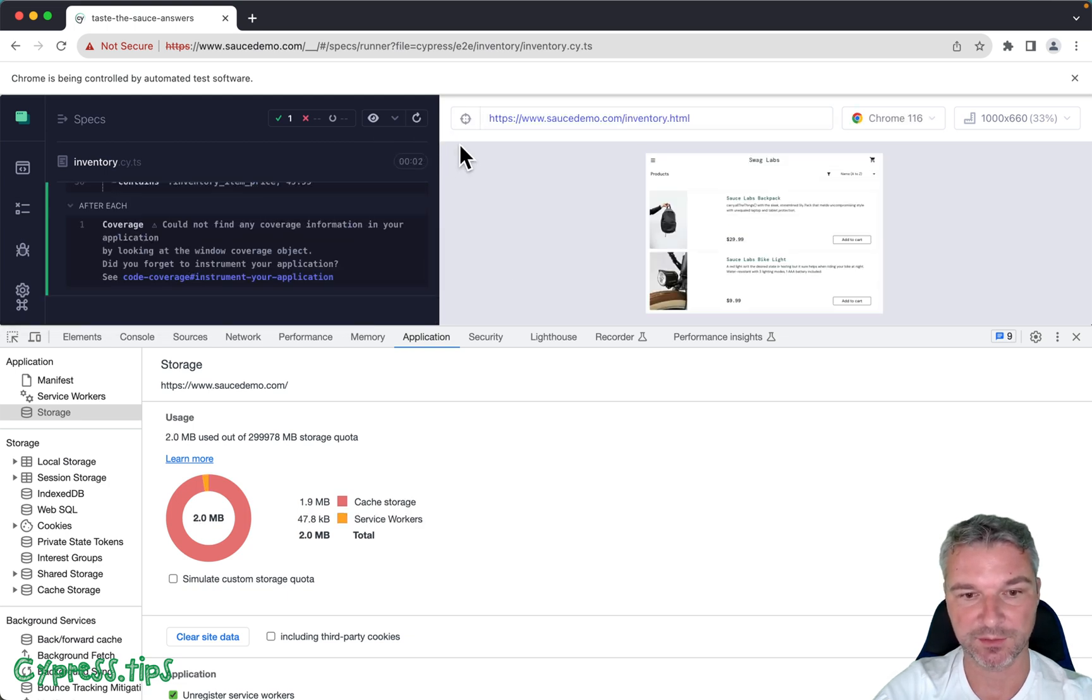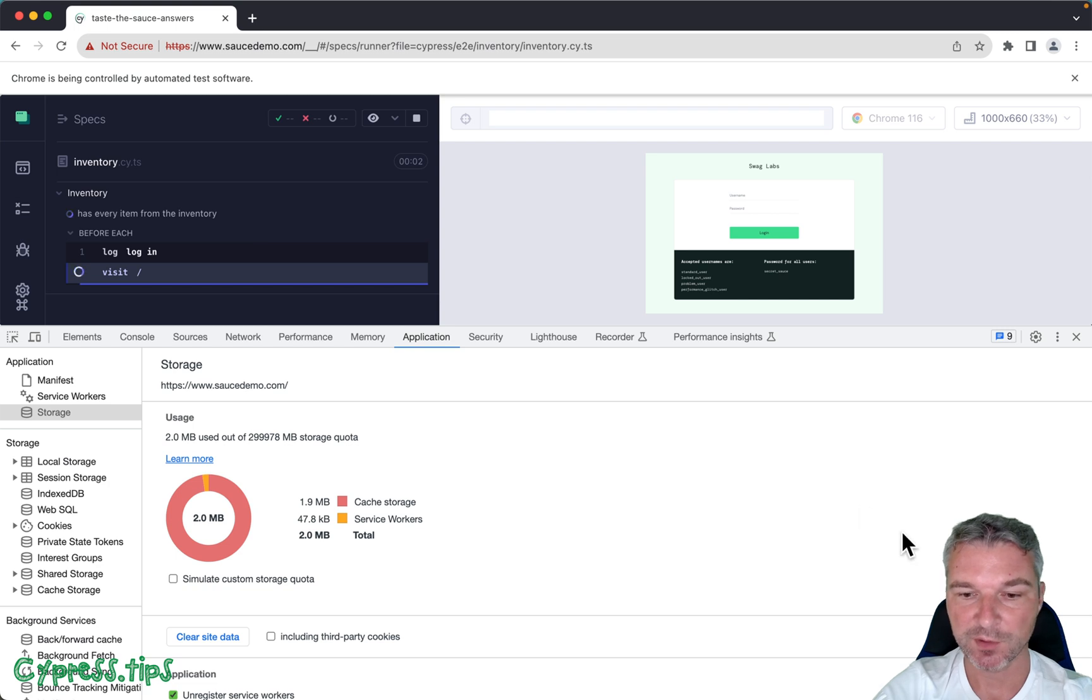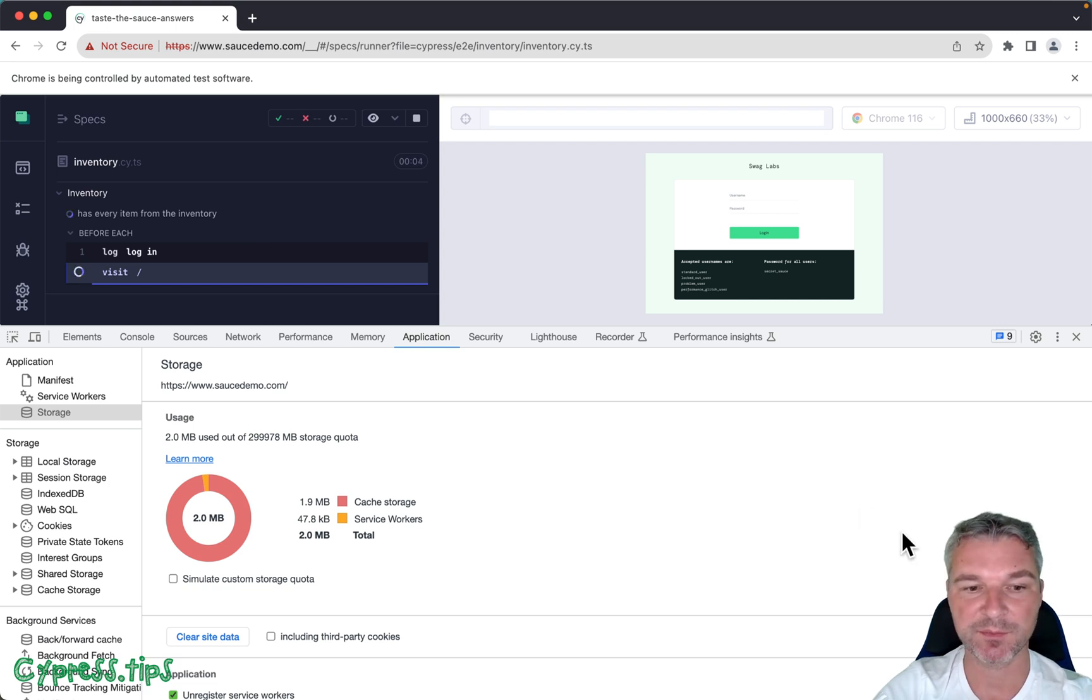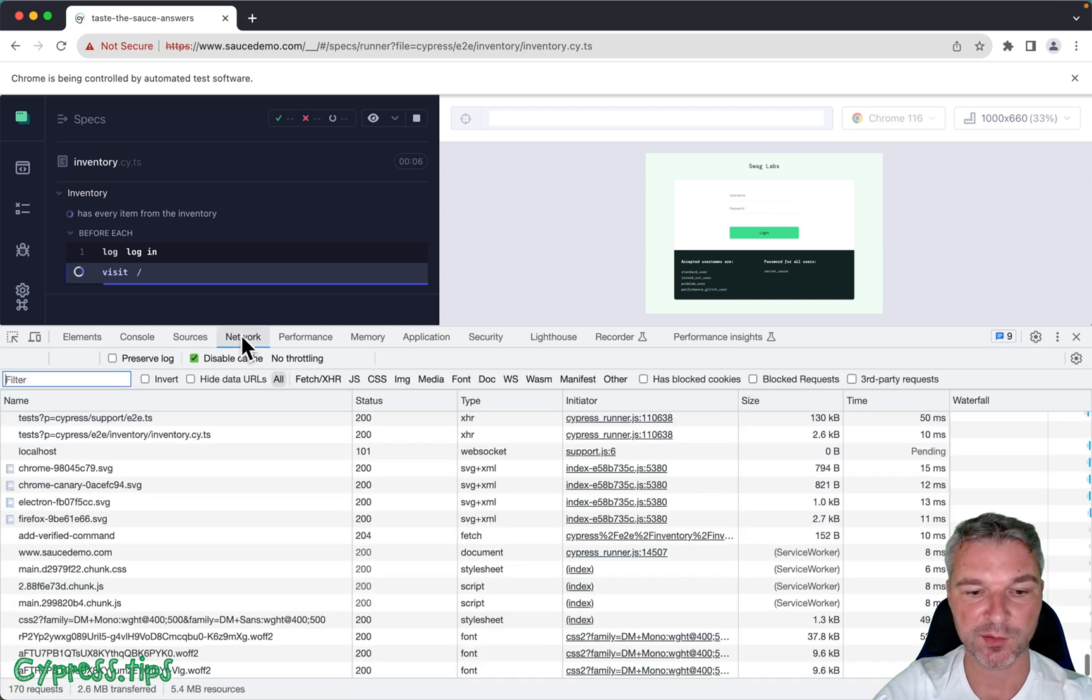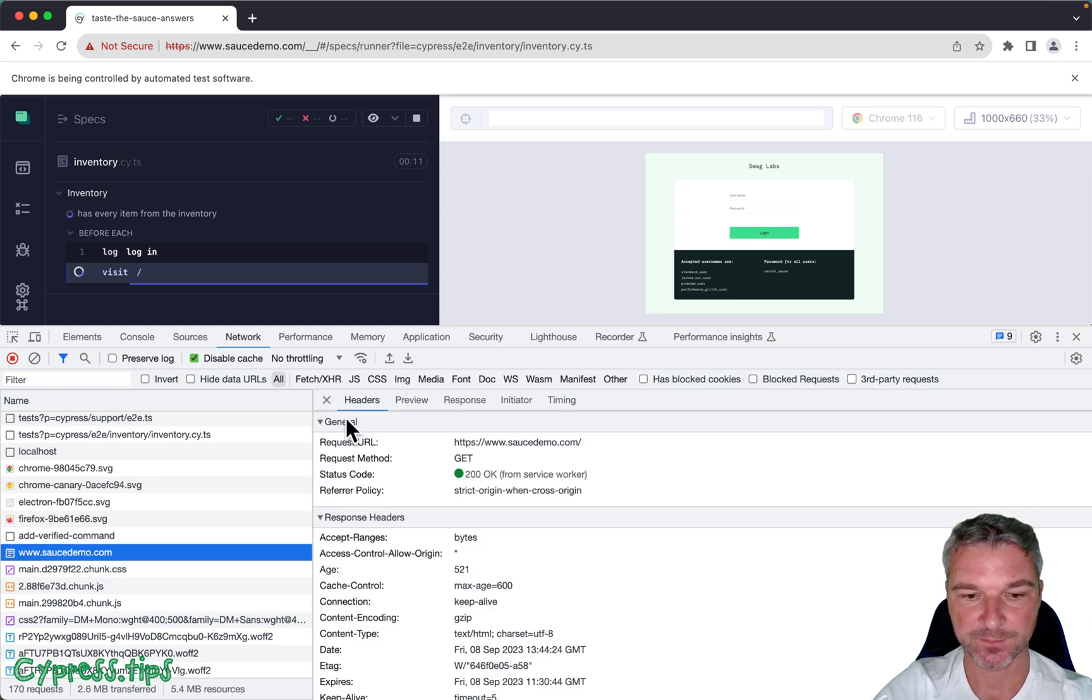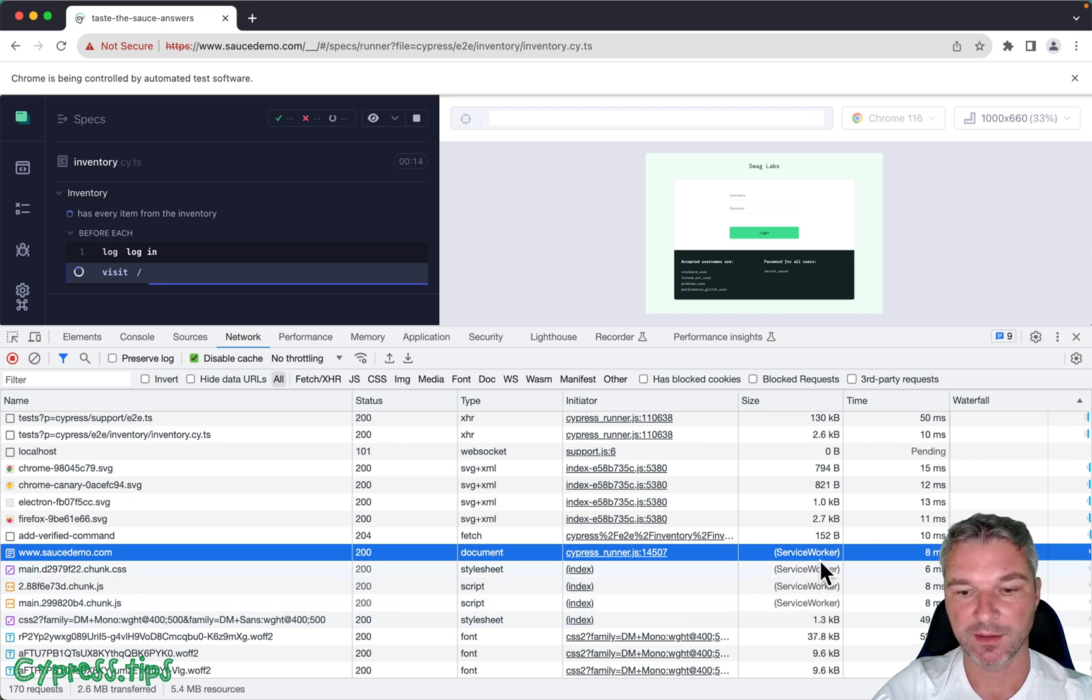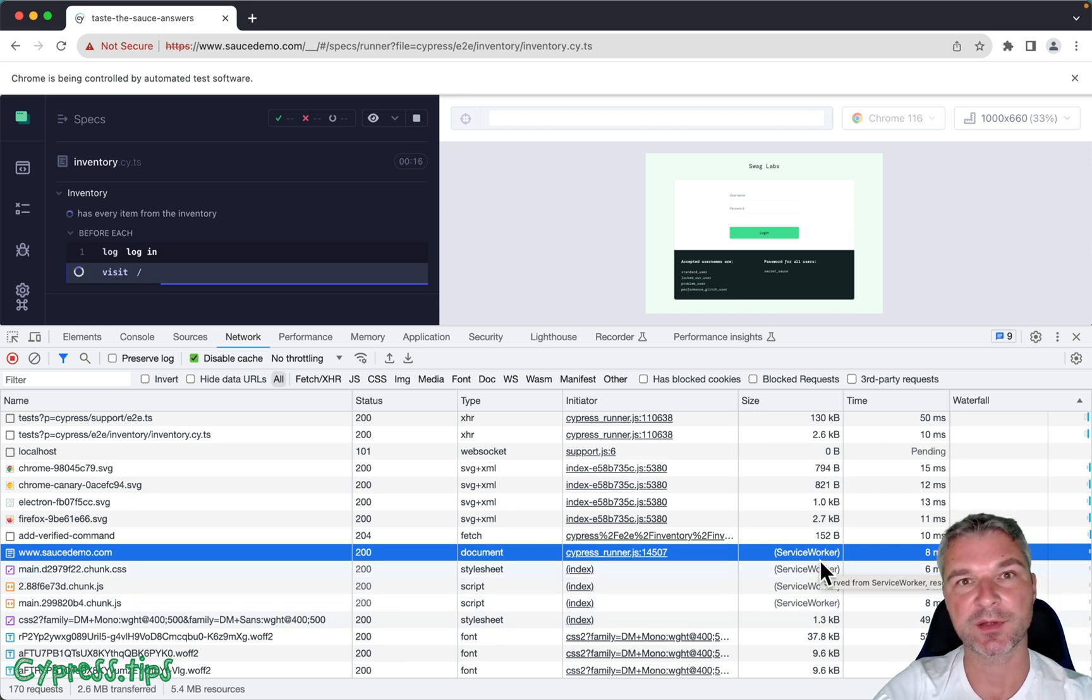Okay, so this is what I suspect happens: the service worker, by serving the home page, tries to cache it, which breaks Cypress version 13.